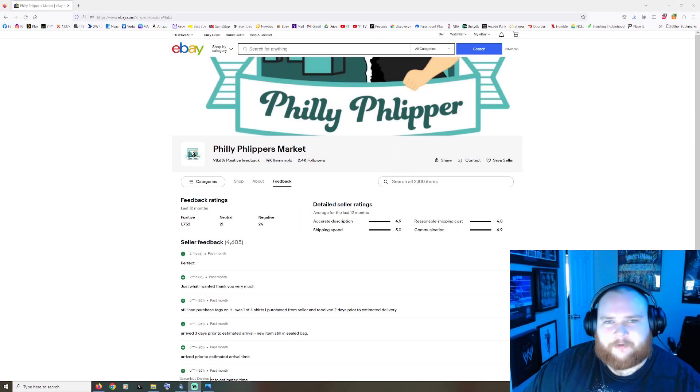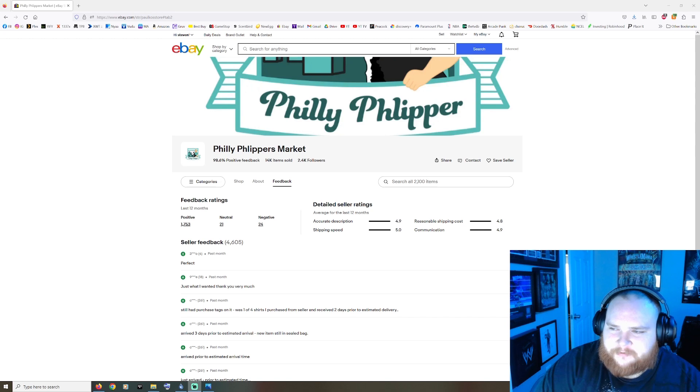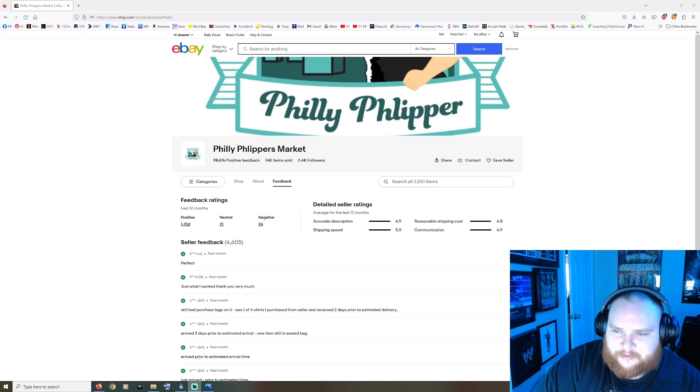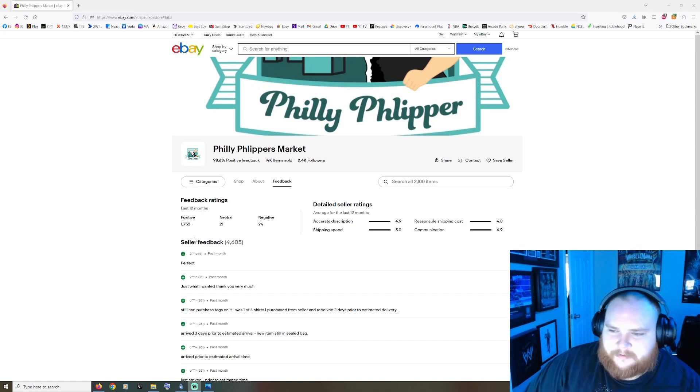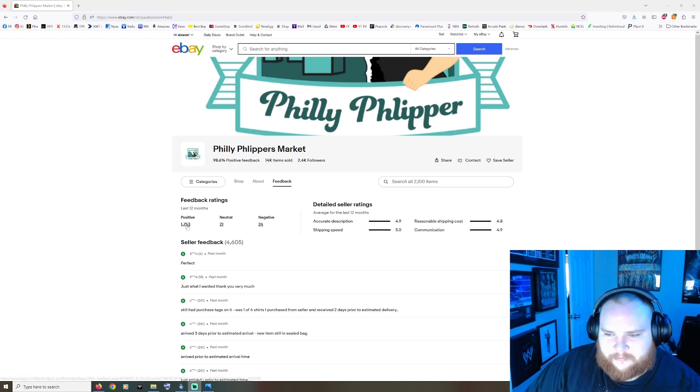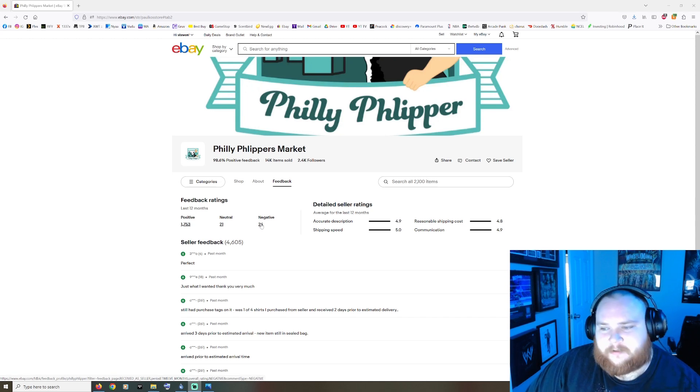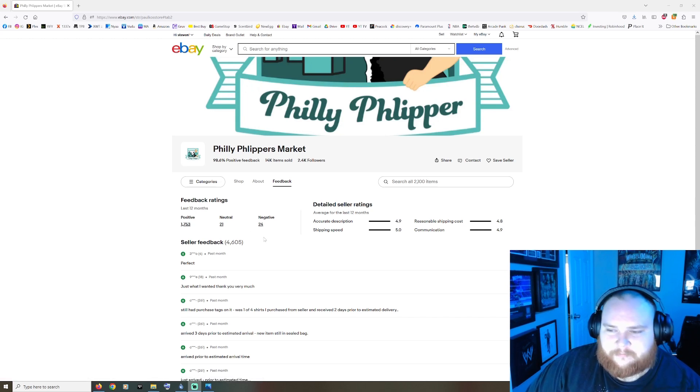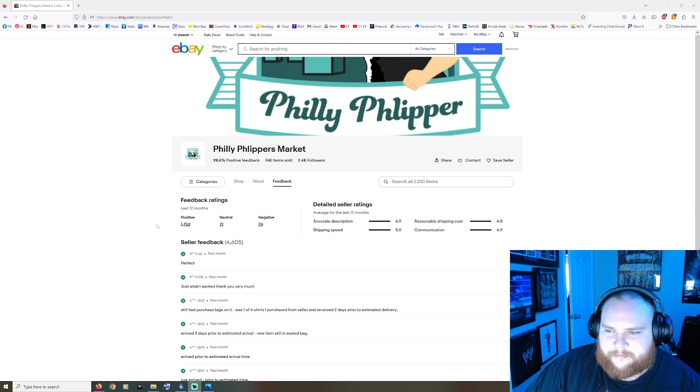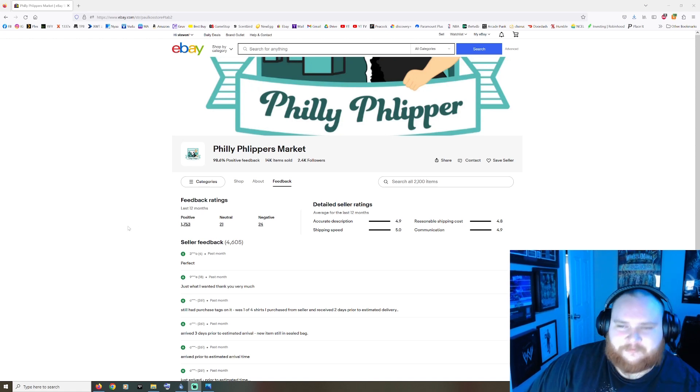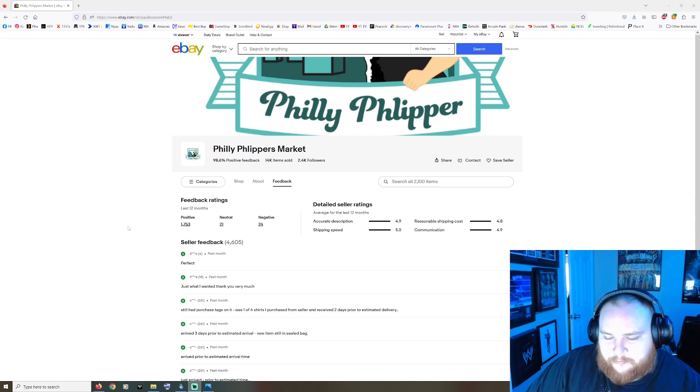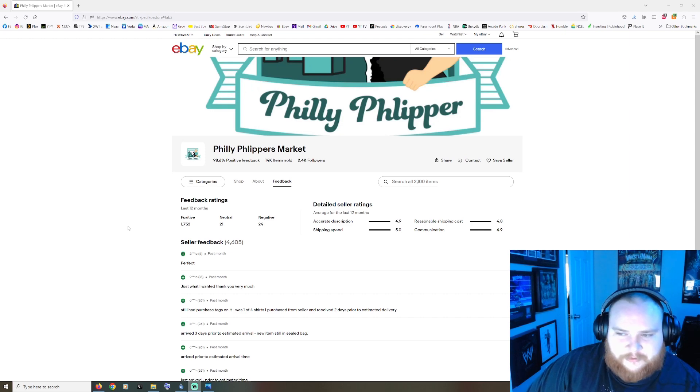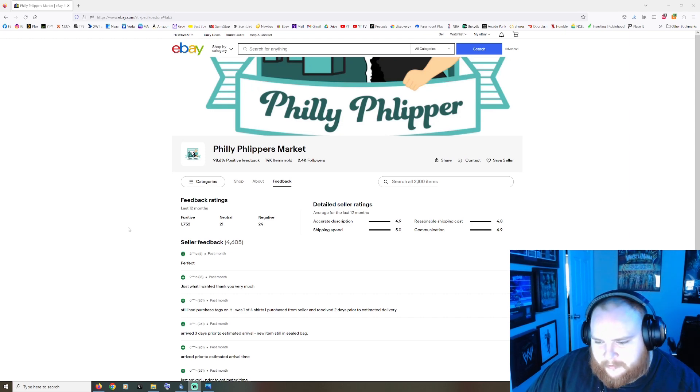What up peeps, it's your boy Hecka Steve, welcome back to the channel. This is just a little follow-up video to yesterday's video on Philly Flipper. I wanted to check out his feedback ratings on eBay. He does have a lot of positives, but he also has a hefty amount of negatives and neutrals here. Let me share some of the ones that I found.